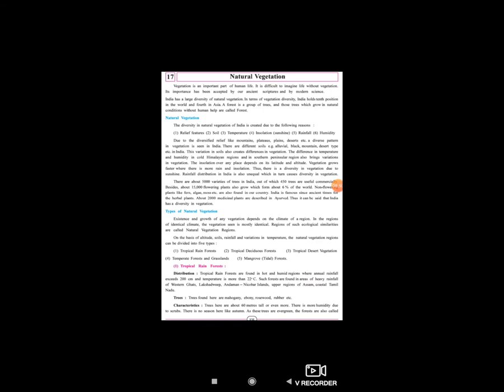On the basis of altitude, solar radiation, rainfall and temperature, the natural vegetation regions of India can be divided into five types: first is tropical rainforest, second is tropical deciduous forest, third is tropical desert vegetation, fourth is temperate forest and grassland, and fifth is mangrove, yani coastal forest. The first type - tropical rainforest - will be covered in the next video.